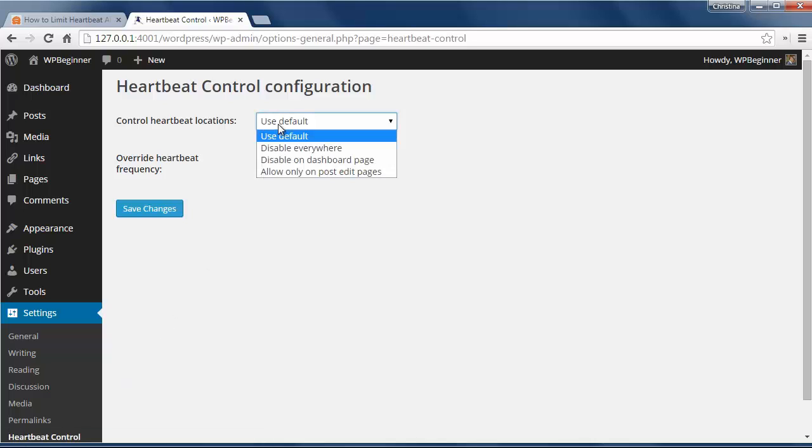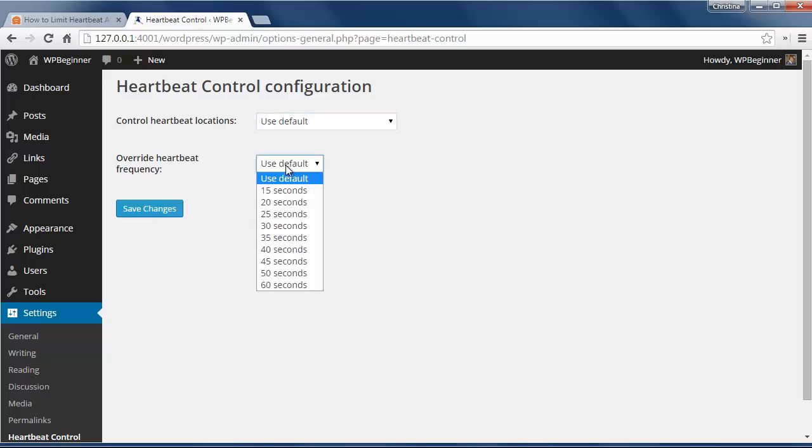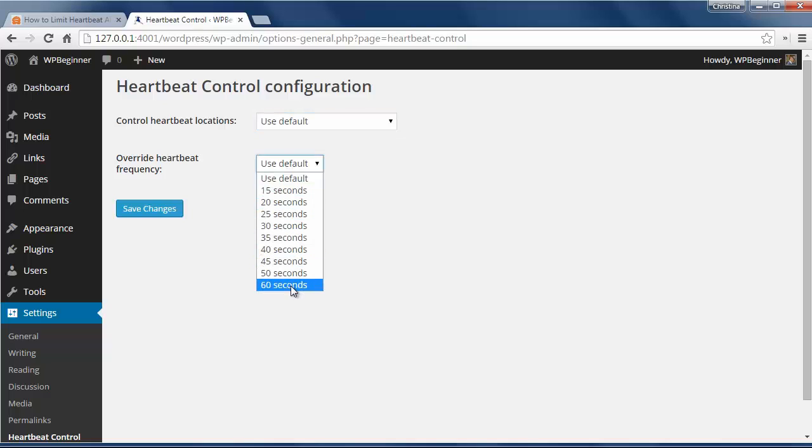Here you can control where the Heartbeat is being used and customize the frequency here. By default Heartbeat makes a post call every 15 seconds so you can adjust accordingly.